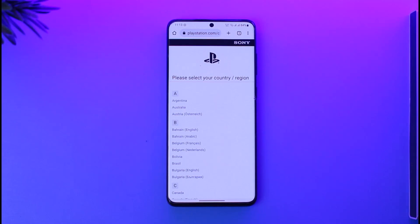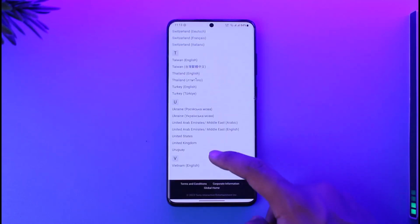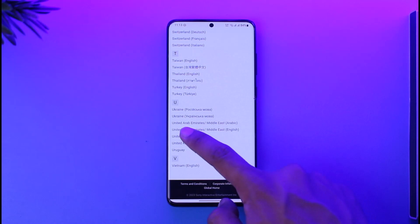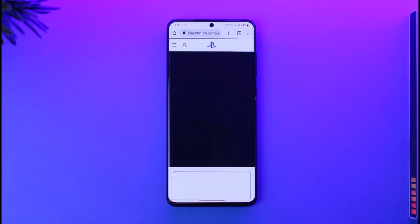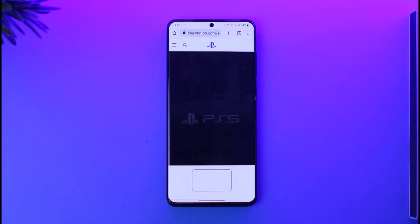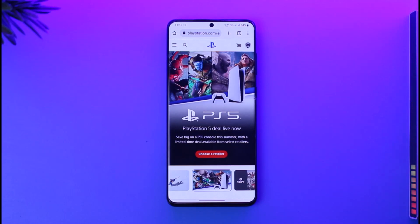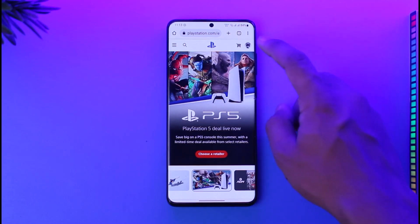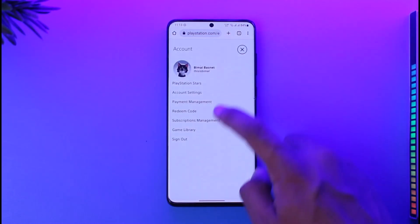Once you're there, go ahead and select your region. Once you select your region, you will see this type of interface on the website. What you need to do is tap the profile icon from the top right.